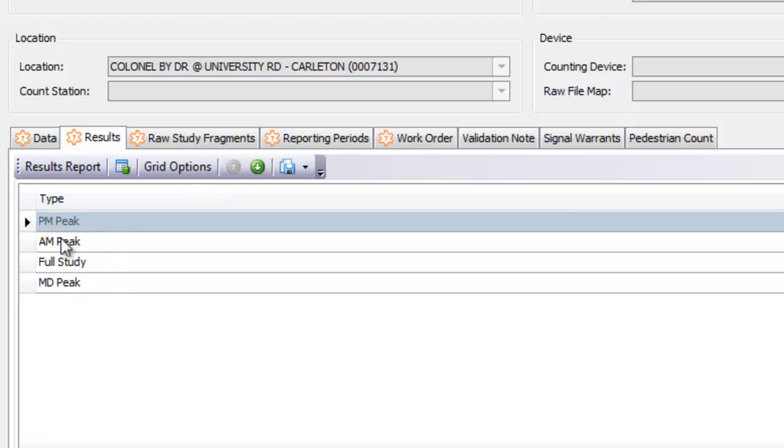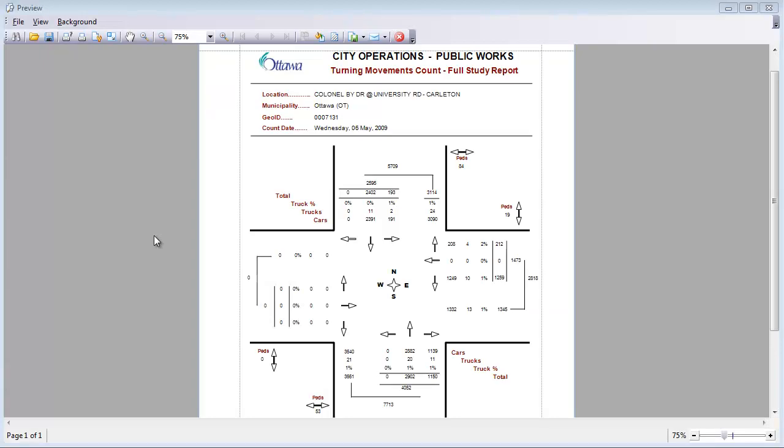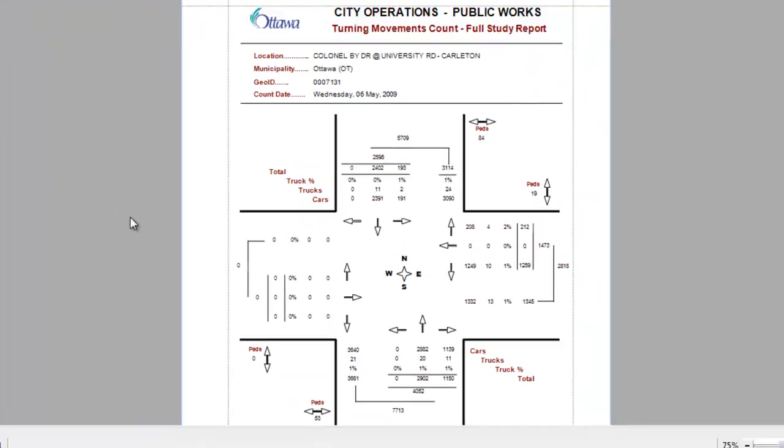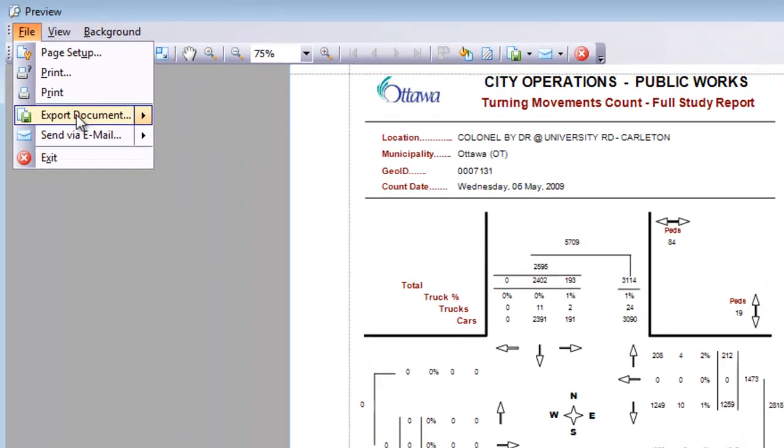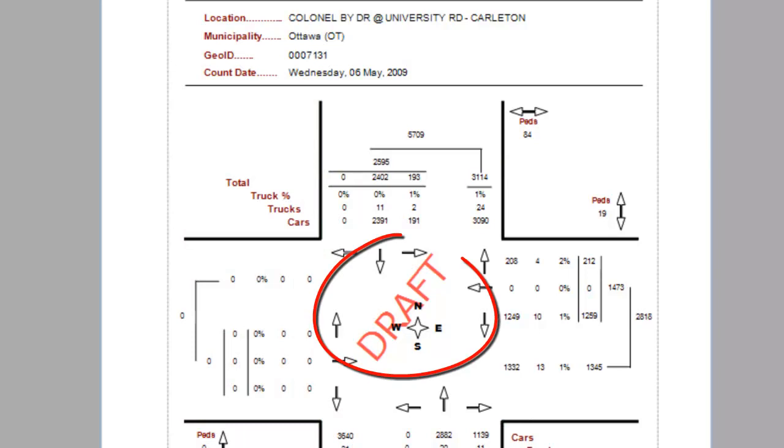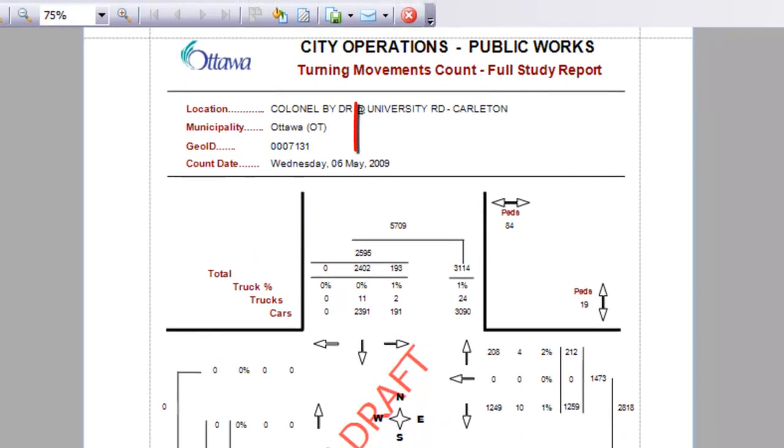Just select the result you want and with the click of a button, TESS instantly generates a results report for you that you can save to any of the popular formats, add watermarks to, and email to anybody.